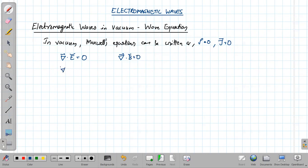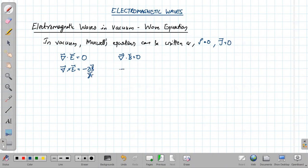Del cross E equals minus dou B by dou t, and finally del cross B equals mu zero J.